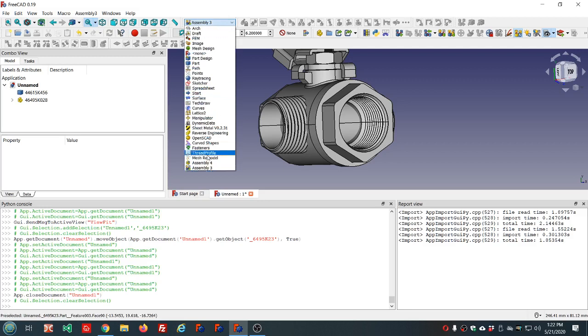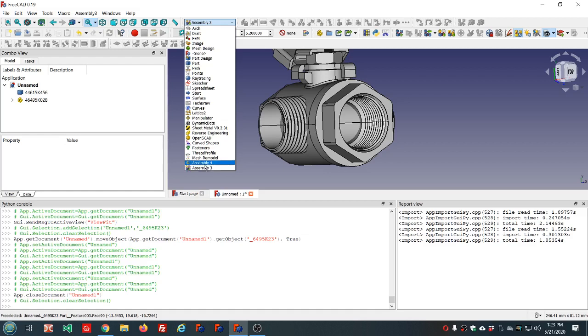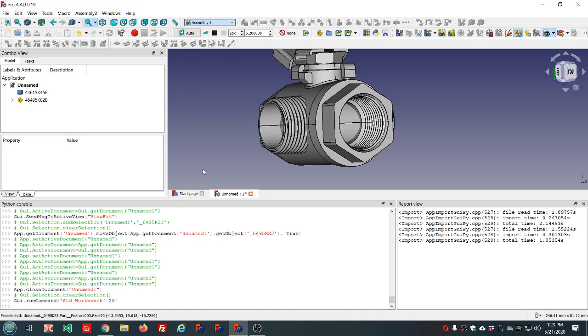I also have Assembly 4, and you might have Assembly 2 or A2 Plus installed. Do not confuse Assembly 4 with Assembly 3. Assembly 4 is not the newest incarnation of the assembly workbench. Assembly 4 is an assembler that takes a different approach. I'll be using Assembly 3 today.